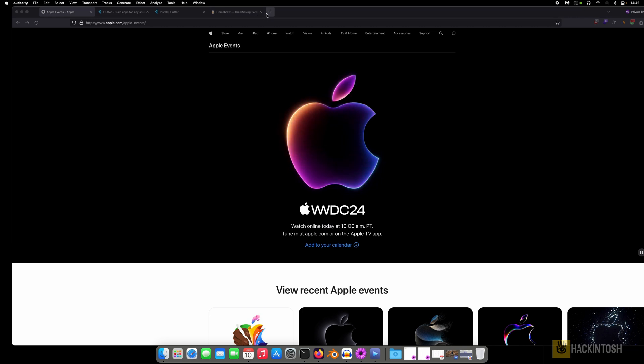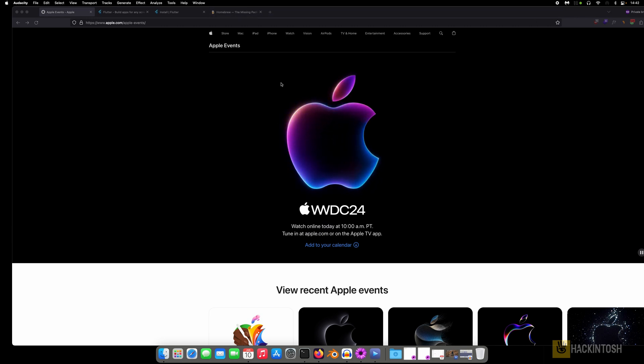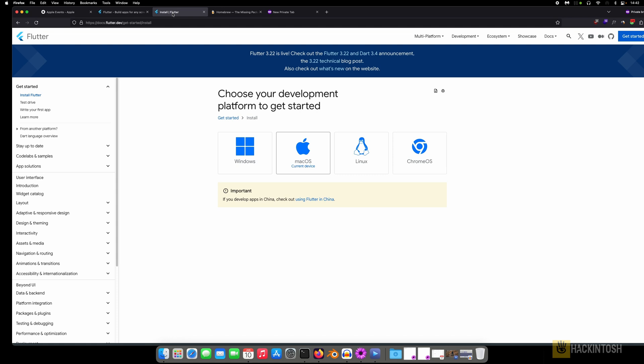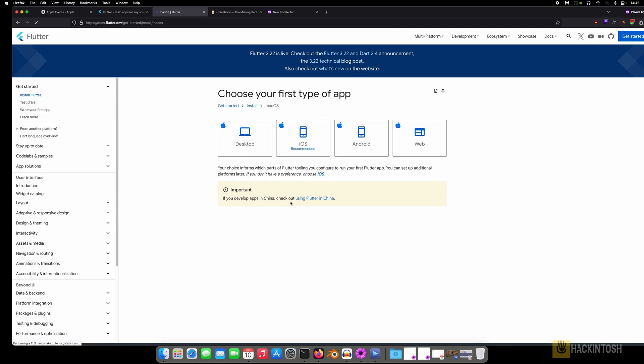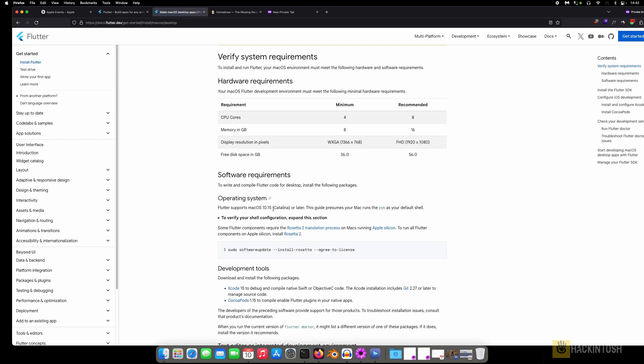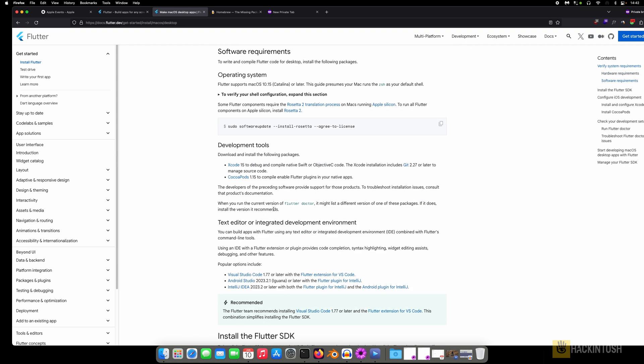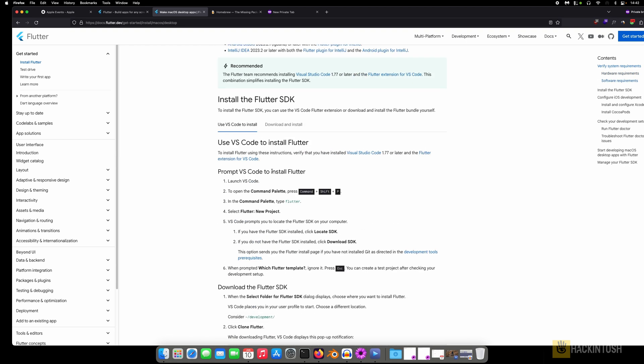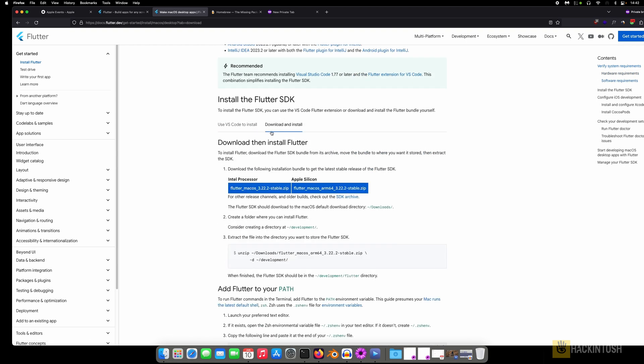What you need to do is first of all you need to have Android Studio and you need to download the Flutter application. You can just download it from the website.